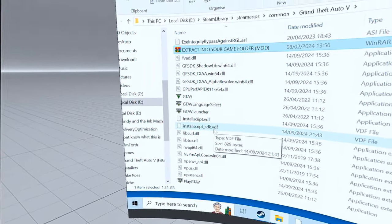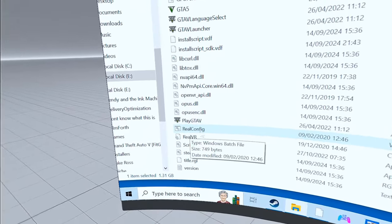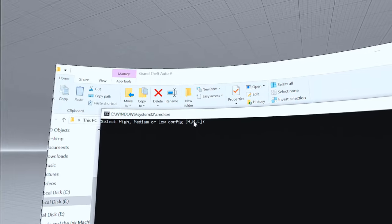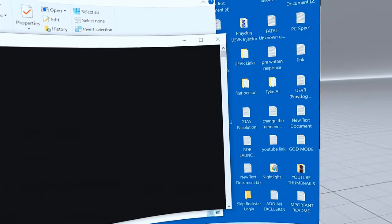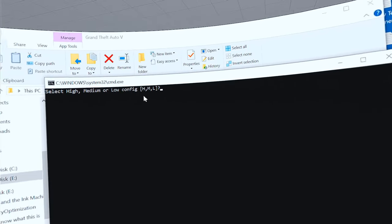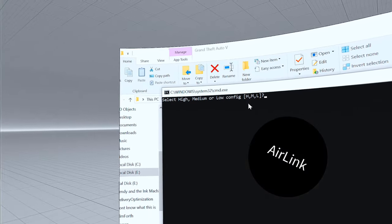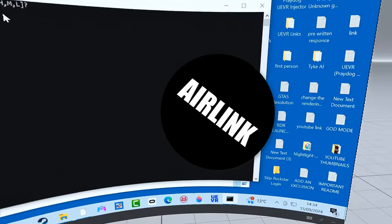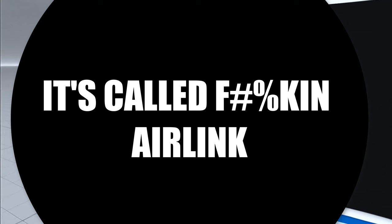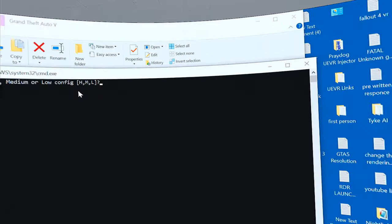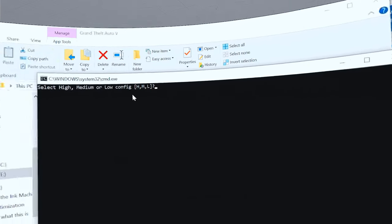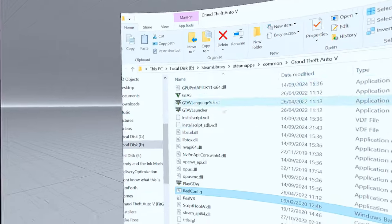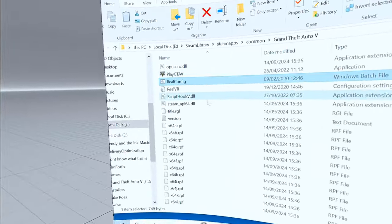Since you're installing it for the first time, once you've extracted it, scroll down until you find the reconfig file and double-click it. You'll get a choice: H for High, M for Medium, and L for Low — these are your graphics settings. I always select M. I'm running this on a Quest 3 connected with a cable. You can use AirLink, but not Virtual Desktop. Select Medium and it copies all the files — press any key to finish.